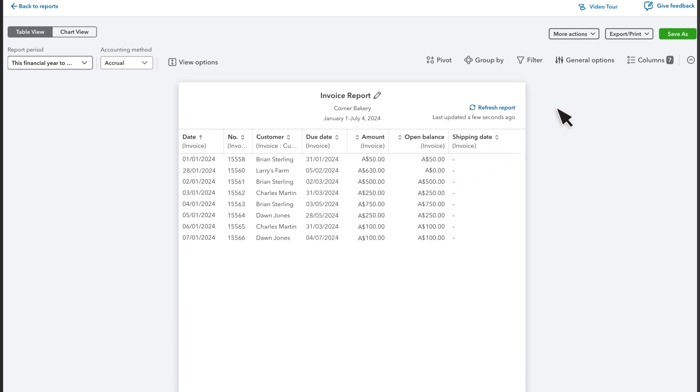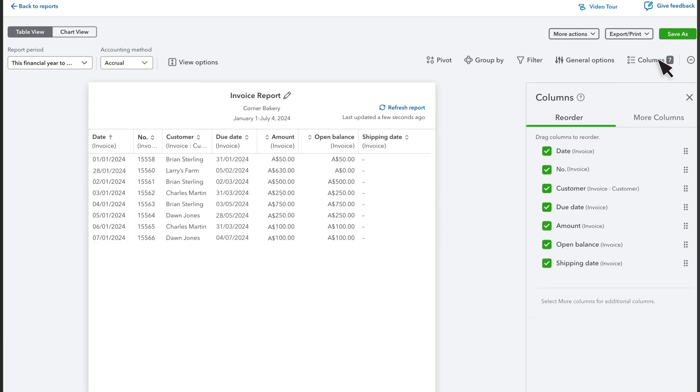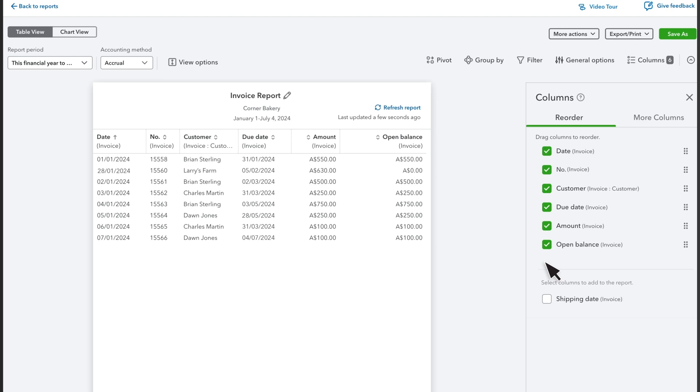Select the Columns button to change what's on the report. In the Reorder tab, you'll see all the columns currently on the report with a checkmark. To remove a column, uncheck the checkbox.